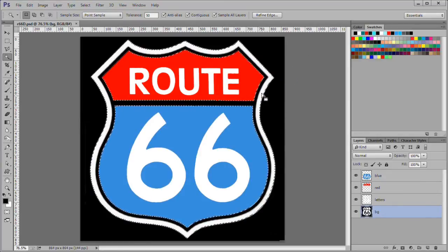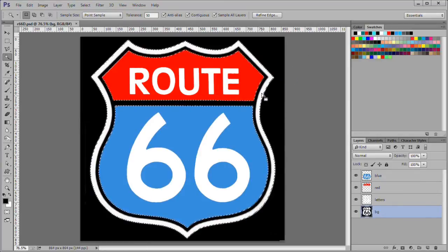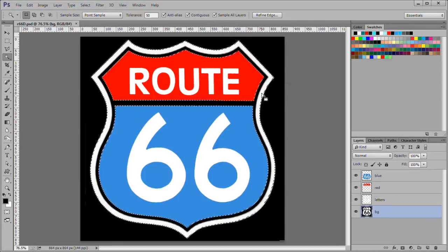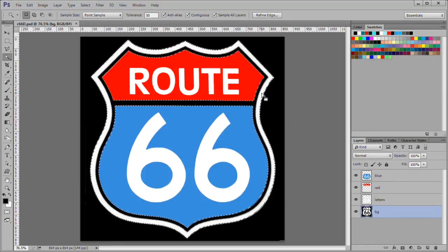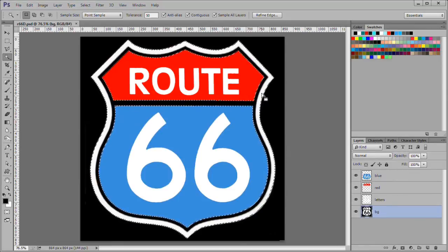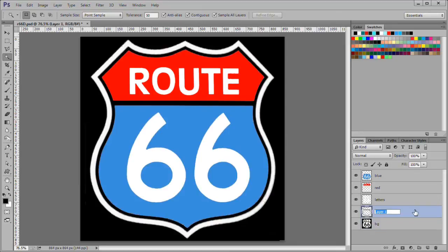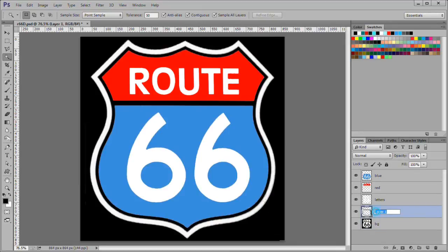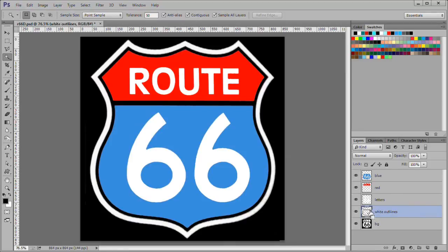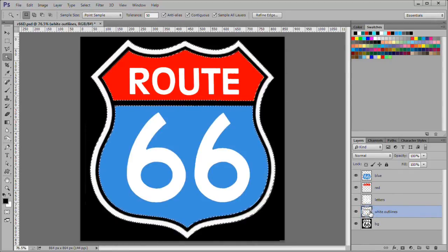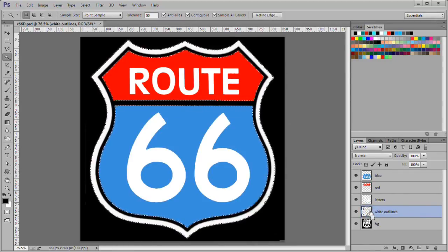Hold down shift and select the white outline also. Duplicate the selection. Name it white outlines. Control click the layer and fill it with white.